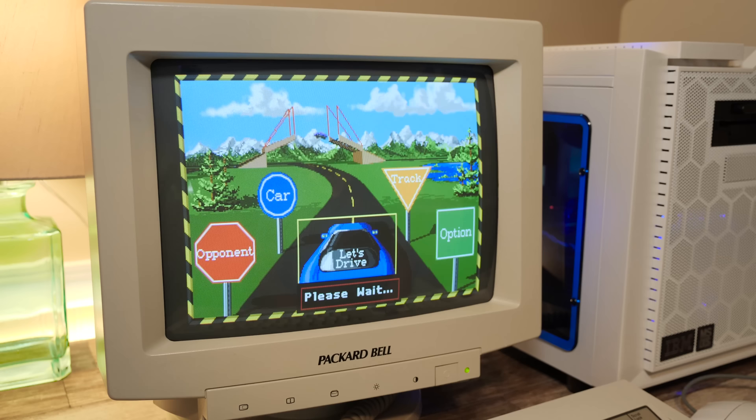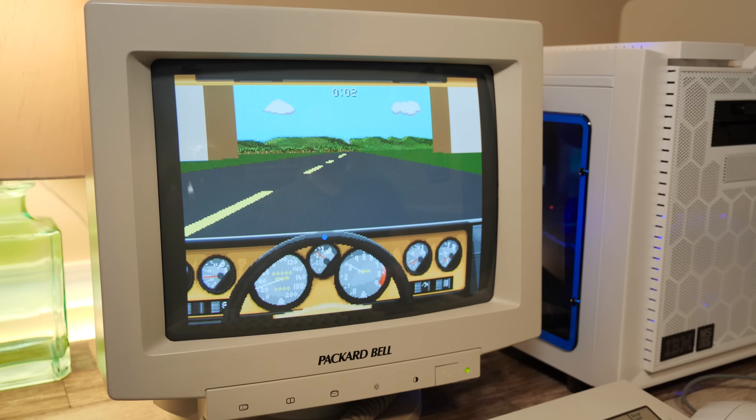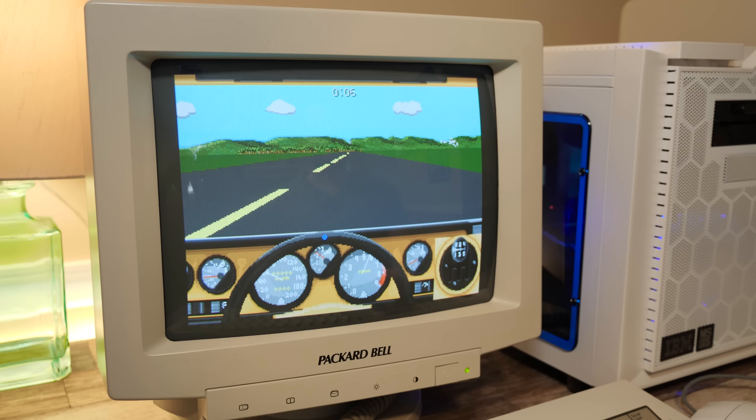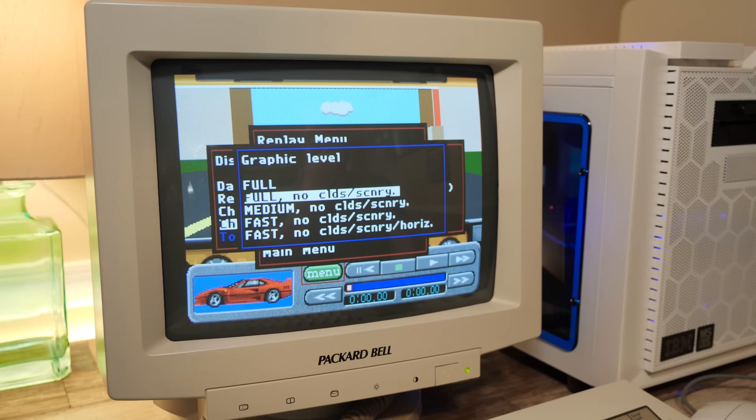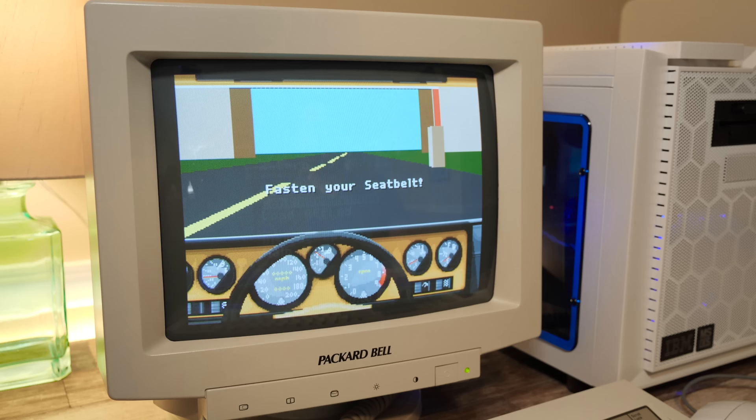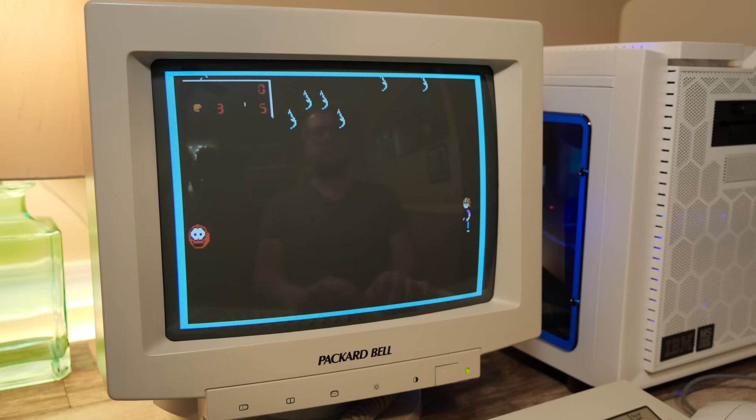Now for an example of something that isn't very great to run on this speed of a system, but is still technically possible, we have Stunts, aka 4D Sports Driving. Yeah, okay, so this is just beyond the limits of this machine. I mean, it runs, but you don't want to play it like this. Even doing things like reducing the graphics level to the lowest and turning off the sound and everything, you're still gonna get single-digit frame rates. So something like Stunts, obviously it's not gonna be great on an XT class system, really needs a 386. But still kind of fun to push the limits and see what it can and can't do.